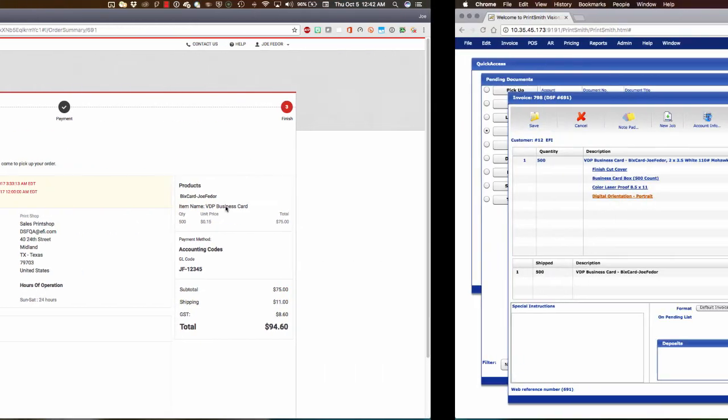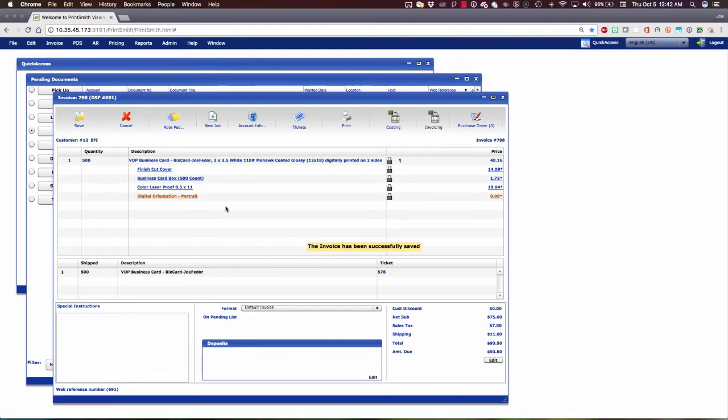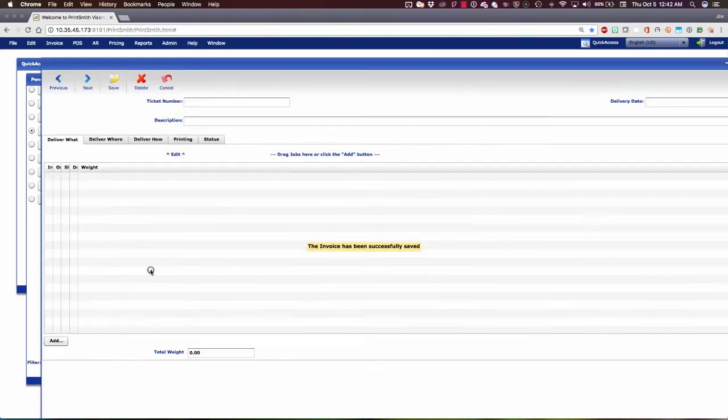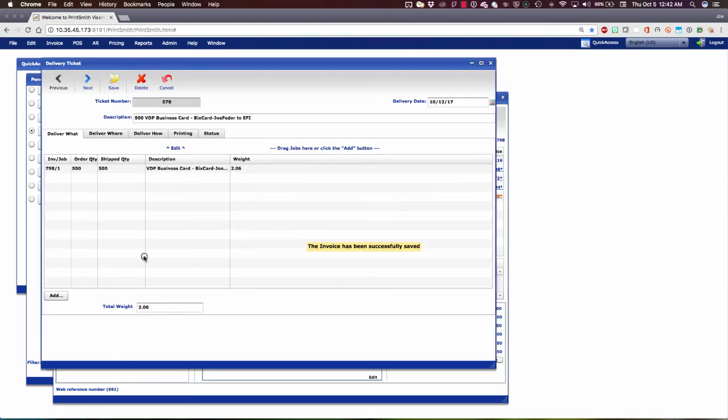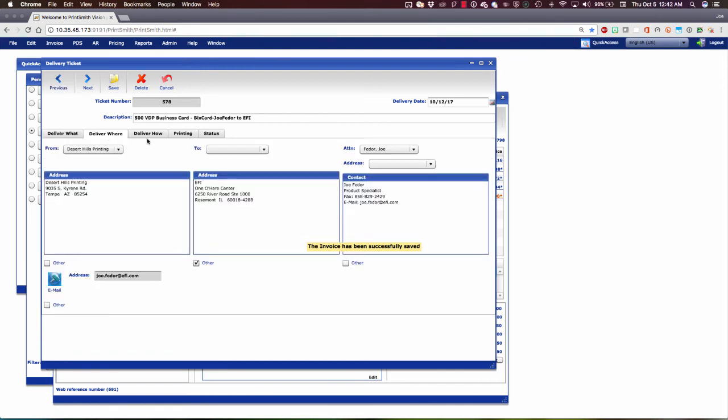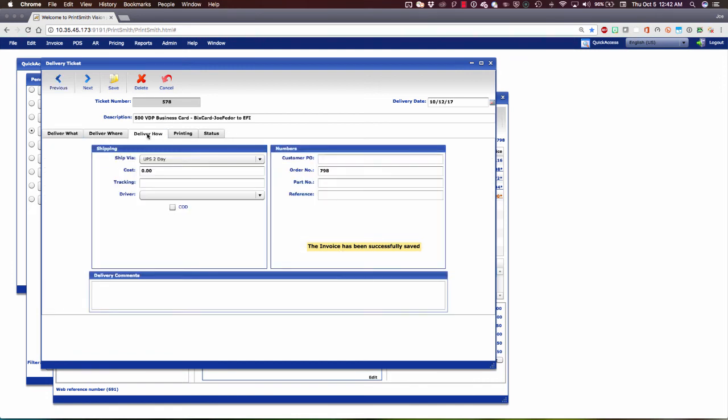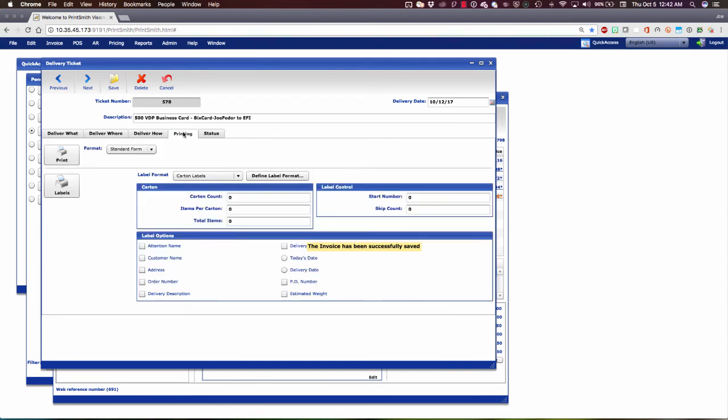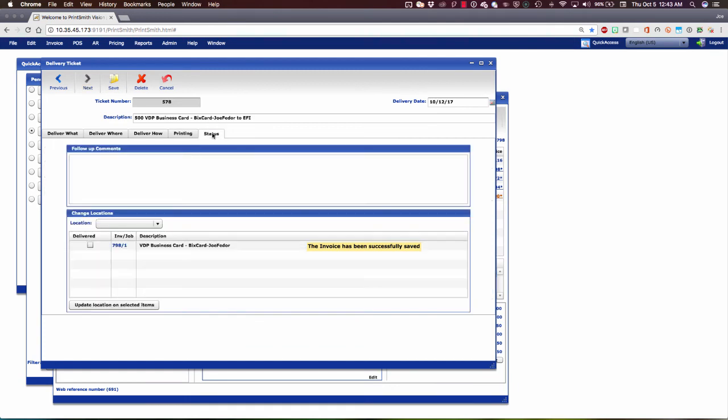Let's slide back to PrintSmith Vision and ship the job. Down here in my planned shipment area, I'll double-click there, and we'll see all the information laid out for us. What are we delivering? Where are we sending it? How does it need to go? We have an area for printing out our packing slip and our carton labels directly from PrintSmith Vision in any kind of a format that's needed. And then here under Status is where I'm going to mark this as Delivered in full. And then I'll save that.